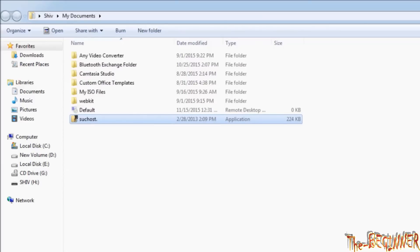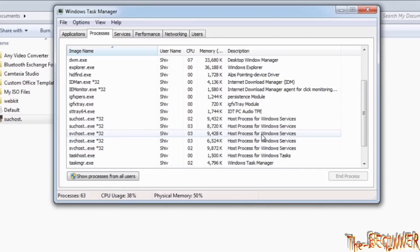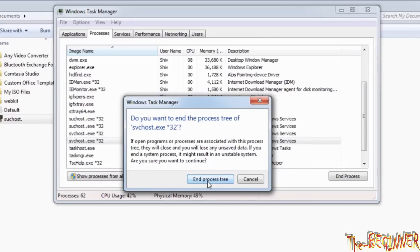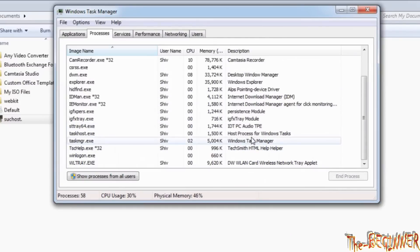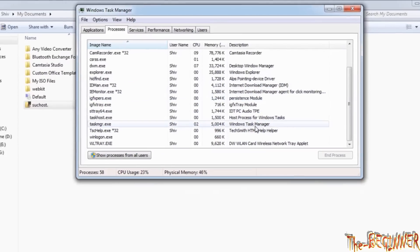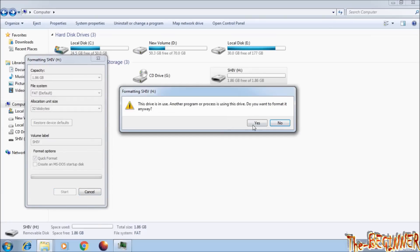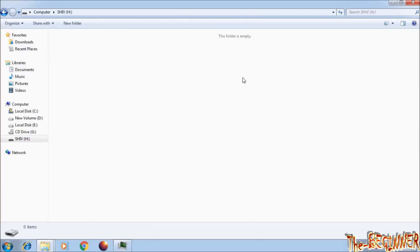Come back to Task Manager. This time, click on the process tree to close all the same type of processes. All have closed now. I opened My Computer, formatted the pen drive, and opened it — there is no virus folder now. This confirms that those files and processes were the virus, and I have found the location of the virus.